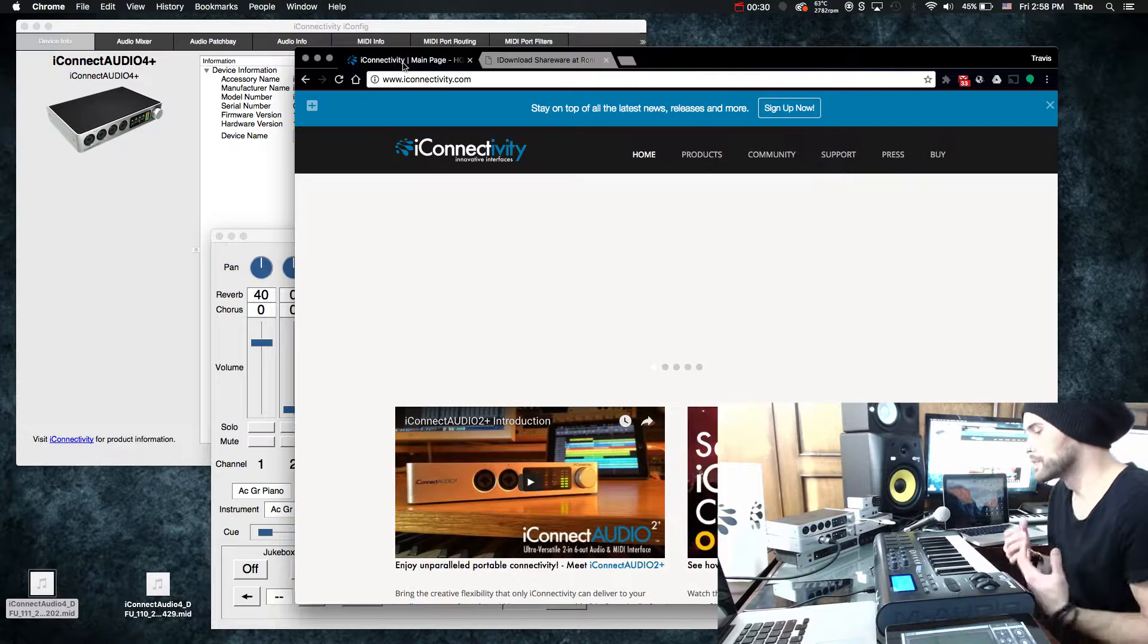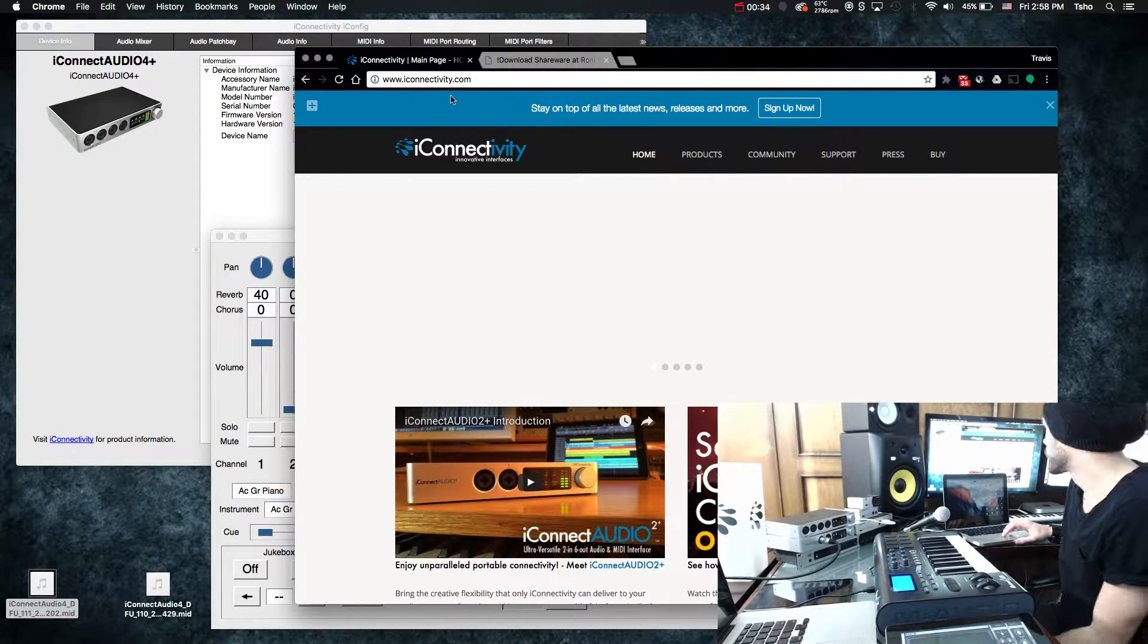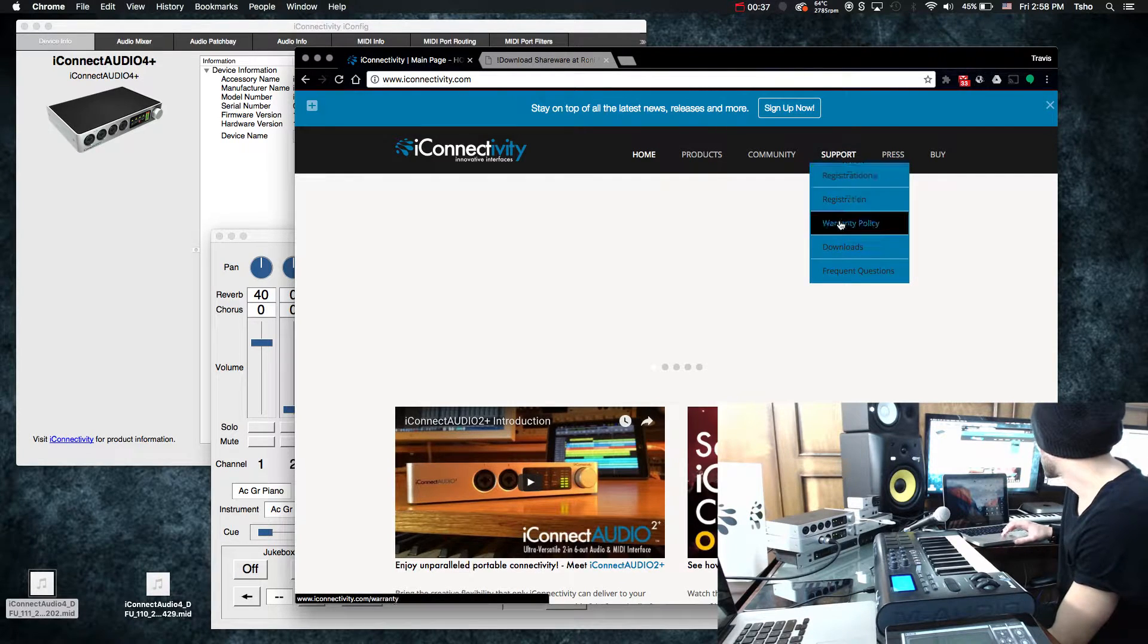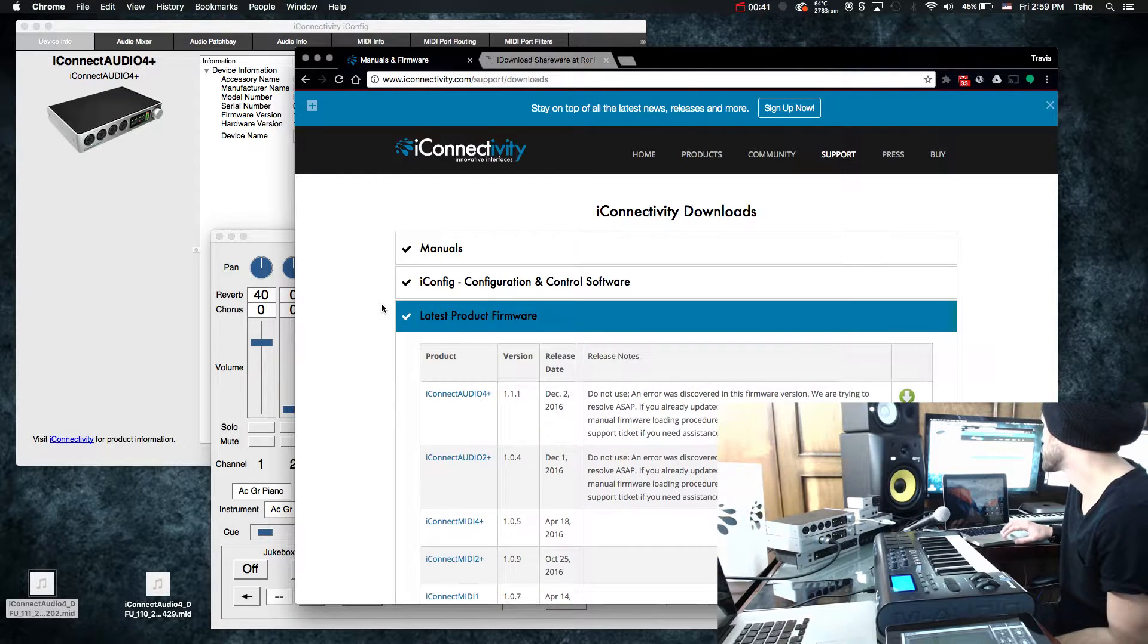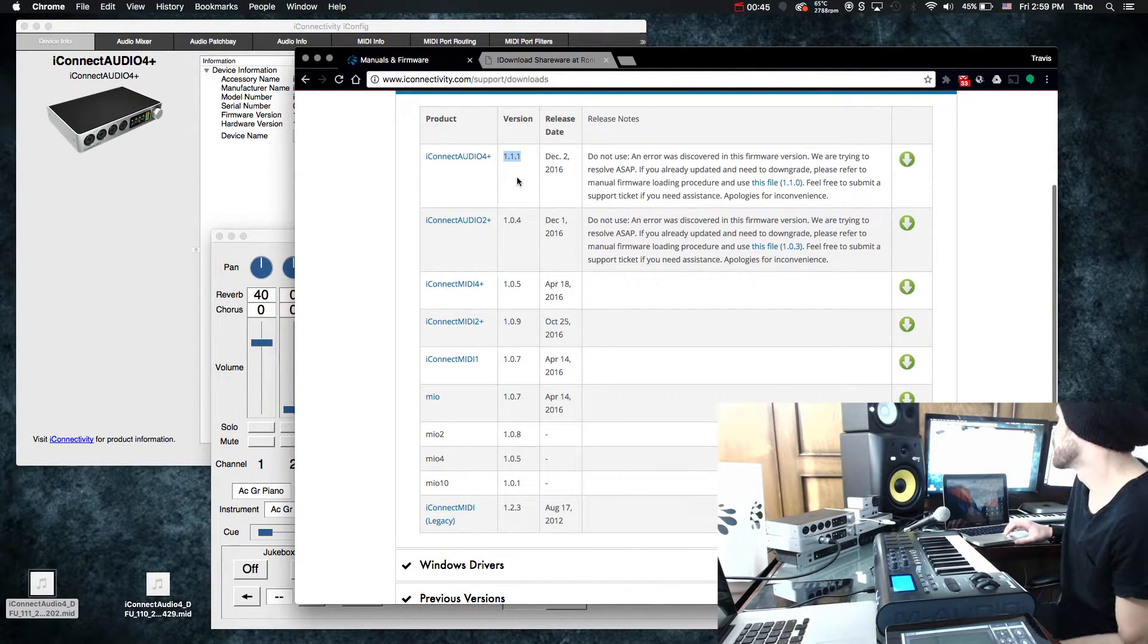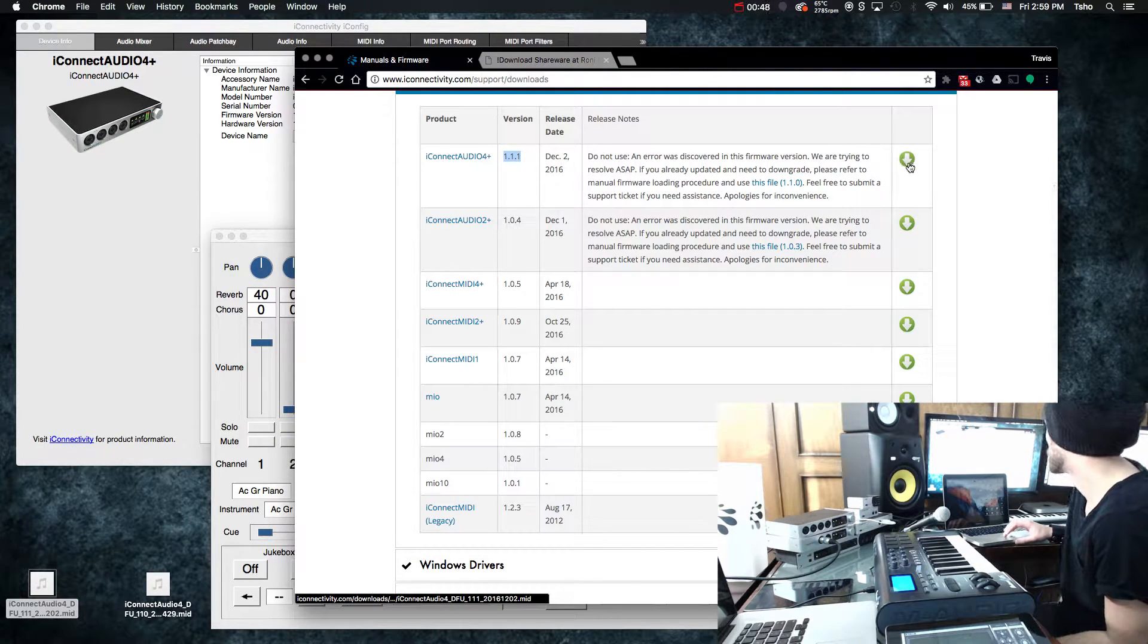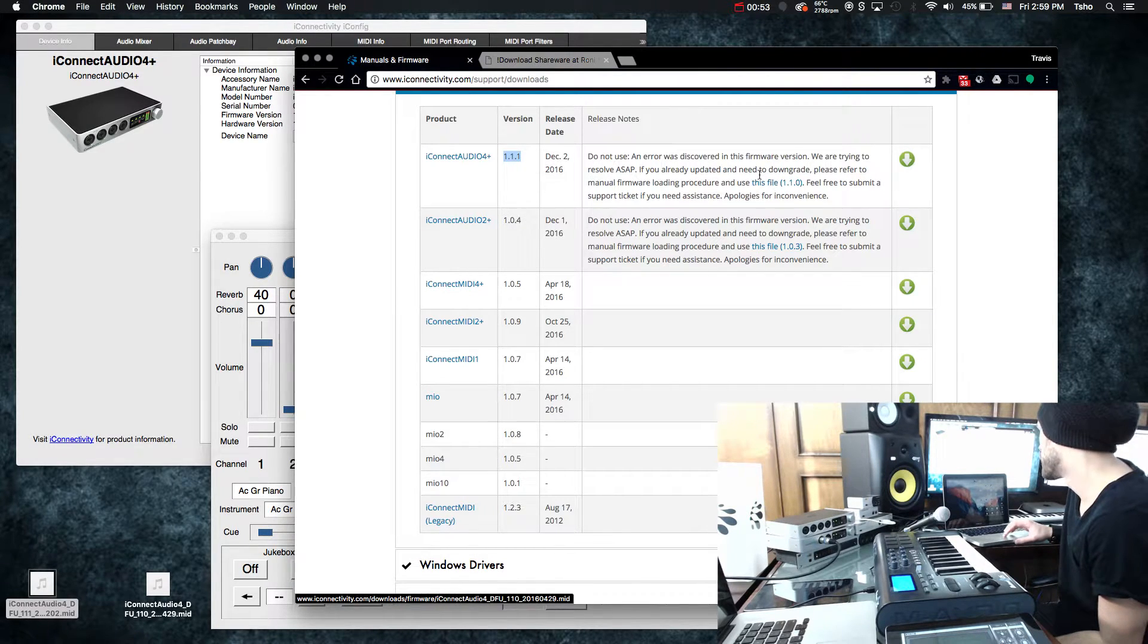Secondly, you're going to need the firmware that you want to load onto your device, of course. So we're going to go to iConnectivity.com, then support, downloads, and then under latest product firmware, find your device. So the latest version is 1.1.1. So you can click on this little arrow and download that. Or you can do 1.1.0, which you click on this file right here.